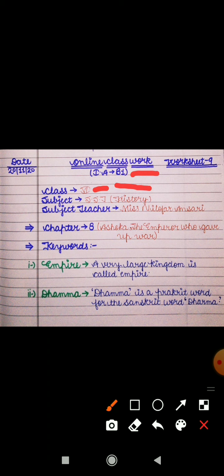As you all have seen, yesterday we completed our chapter 7 and the topic of the chapter was 'New Questions and Ideas.' From today we are starting a new chapter, that is Chapter 8: Ashoka, the Emperor Who Gave Up War. For the explanation of this chapter I have already provided you two YouTube links on your WhatsApp group, through which you can understand the whole chapter. If you want to understand it thoroughly, you must watch both parts of the video.